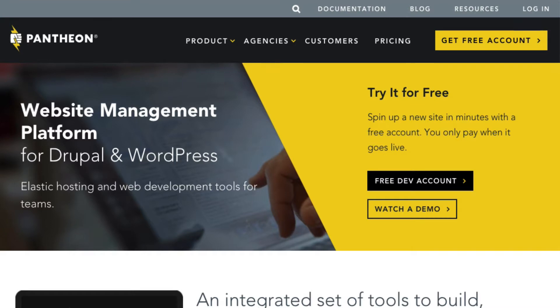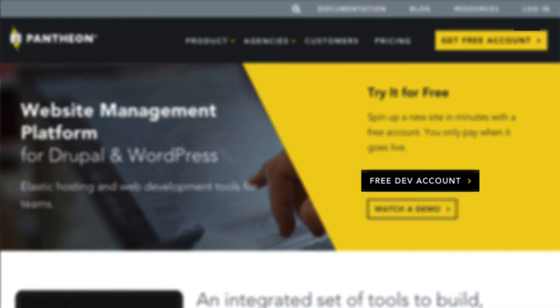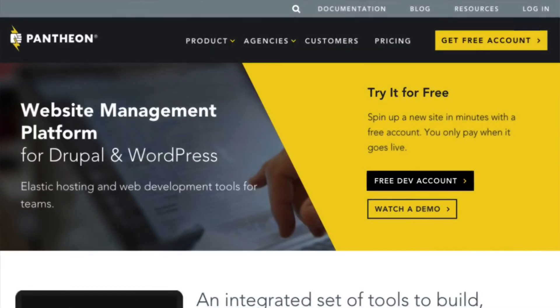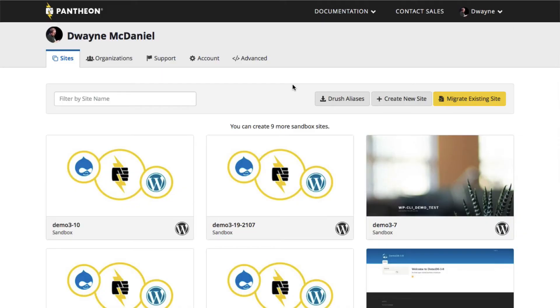For this, you'll first need to create an account on Pantheon. Once you have your user account created, log into your user dashboard. Click on the Create Site link.